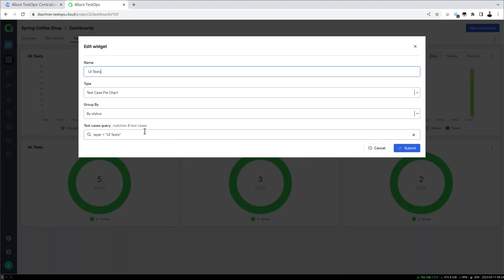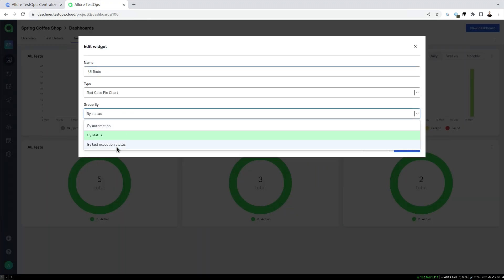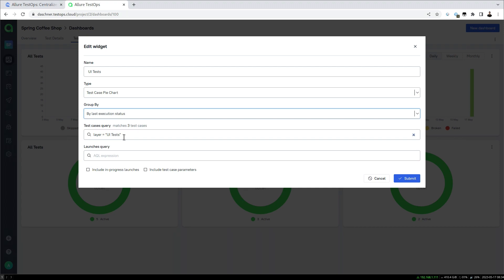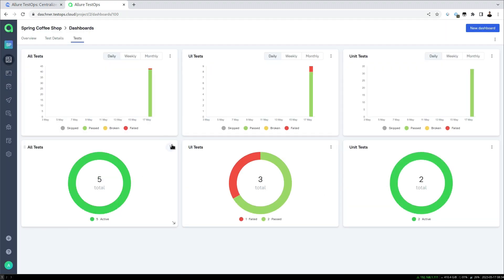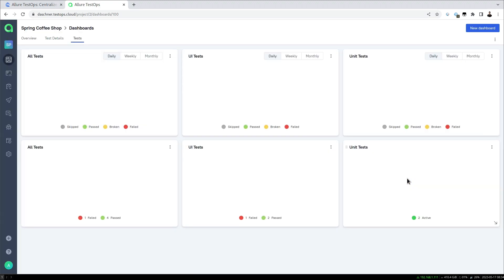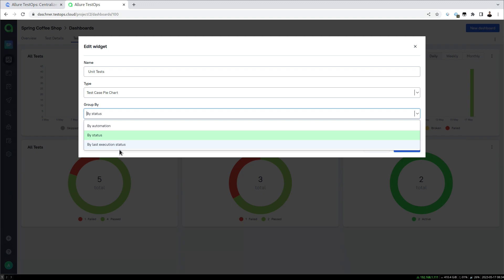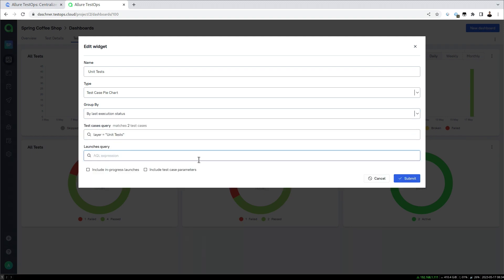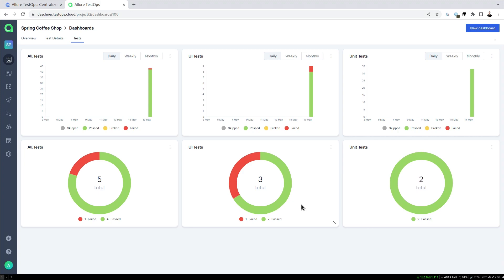Looking at the status dashboard again, we can change the pie charts to show 'last execution status', which reflects the most recent launch. This gives an overview across all three pie charts of the very last launch we ran, which can be very insightful.